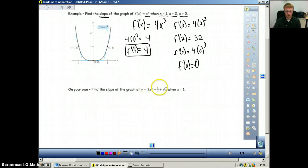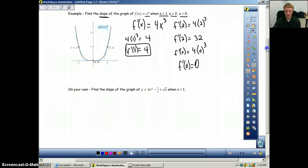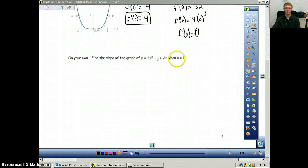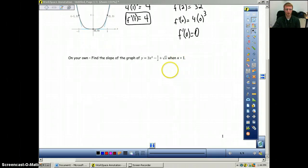Down here you have one to do on your own. Try that — find the derivative, plug in your value, and substitute your value in so you can find the slope at x equals 1. Hit play when you're ready.